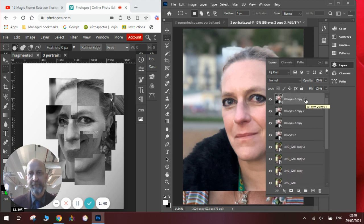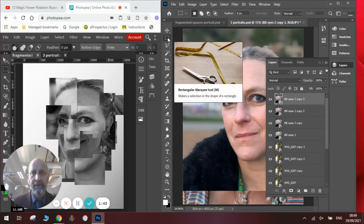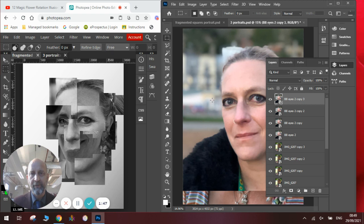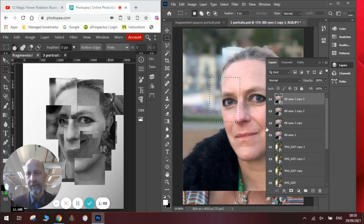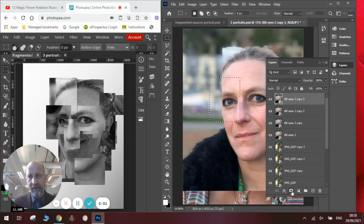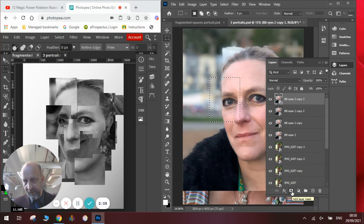So we're going to go to the top layer here and we're going to use the rectangular marquee tool. In order to do this we're going to draw a section of the face. Once we've got this rectangular selection we could go Edit > Copy, Edit > Paste, which I've shown you many times in the past. But today we're going to be using the layer mask, which is located down here on the layers menu, and it will say Add Layer Mask.